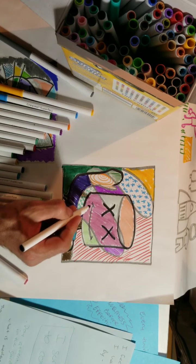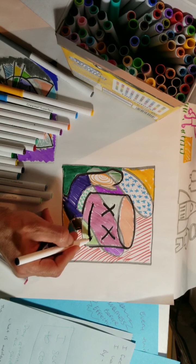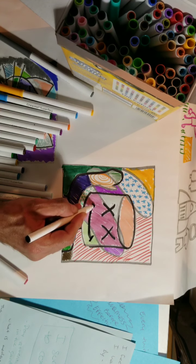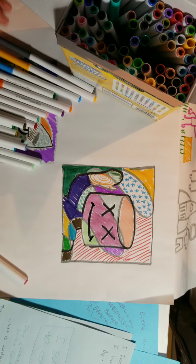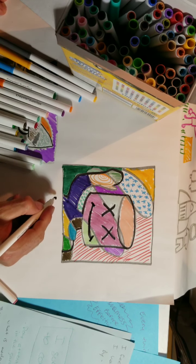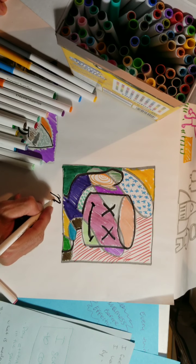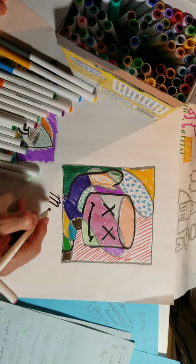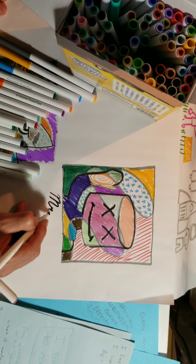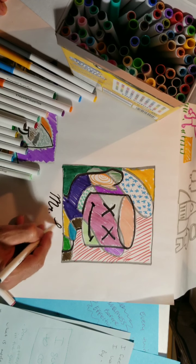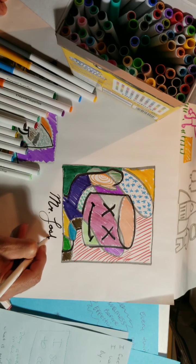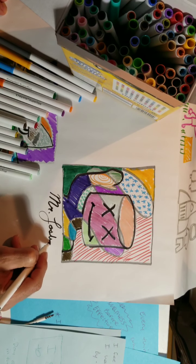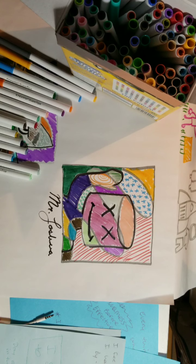Let's touch up the mouth. If you have anything else you need to touch up, go ahead and touch it up now. But it's time for our artist signature. Mr. Joshua. Cool. We're done.